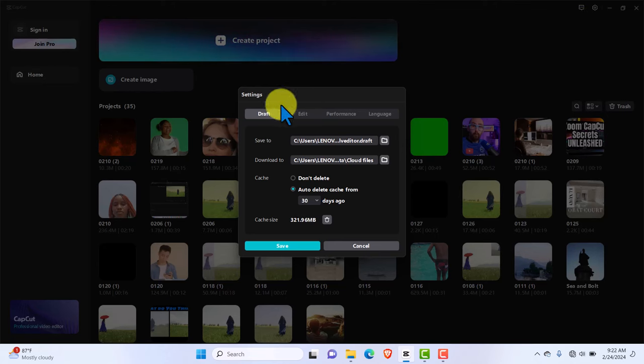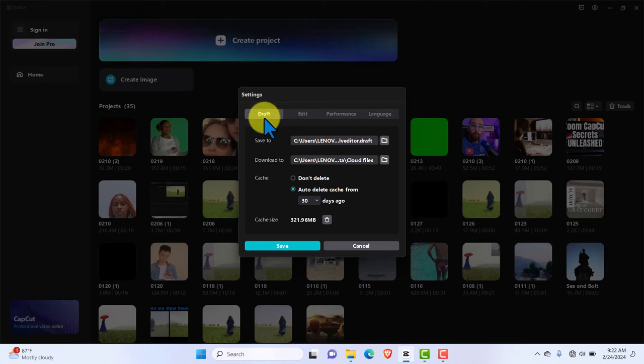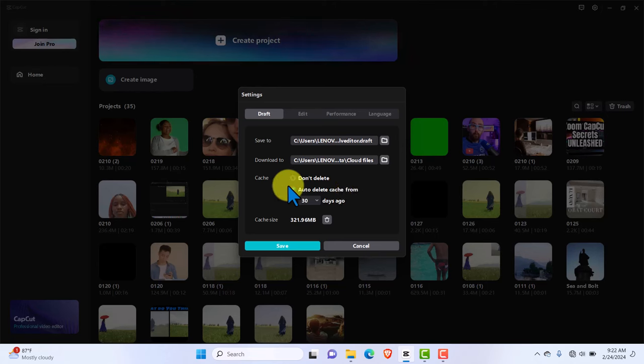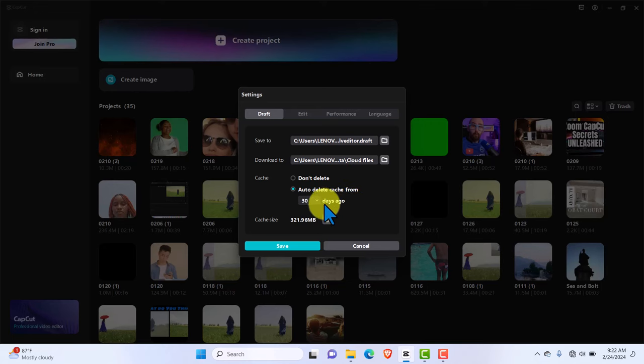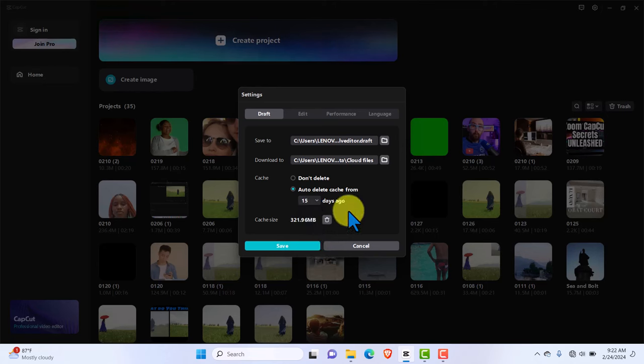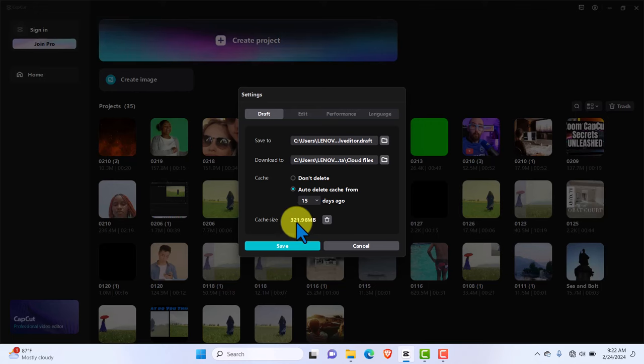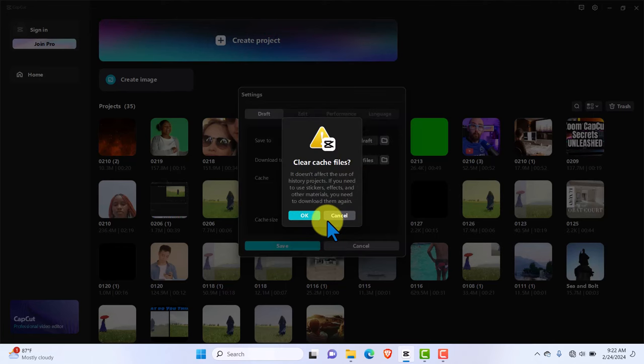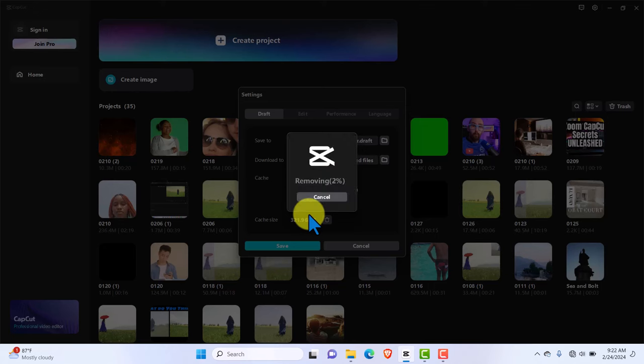Under settings, the first place you want to visit is called draft. Under draft, you always want to auto delete cache from your system every now and then. This helps give your CapCut space to edit faster, to render faster. As you can see, mine is set at 30 days. You can set yours to 15 days, which I recommend. It will clear the cache and make your editing process faster. As you can see, all the edits I've done so far this period is just about 321 MB. I can click that and delete that now.